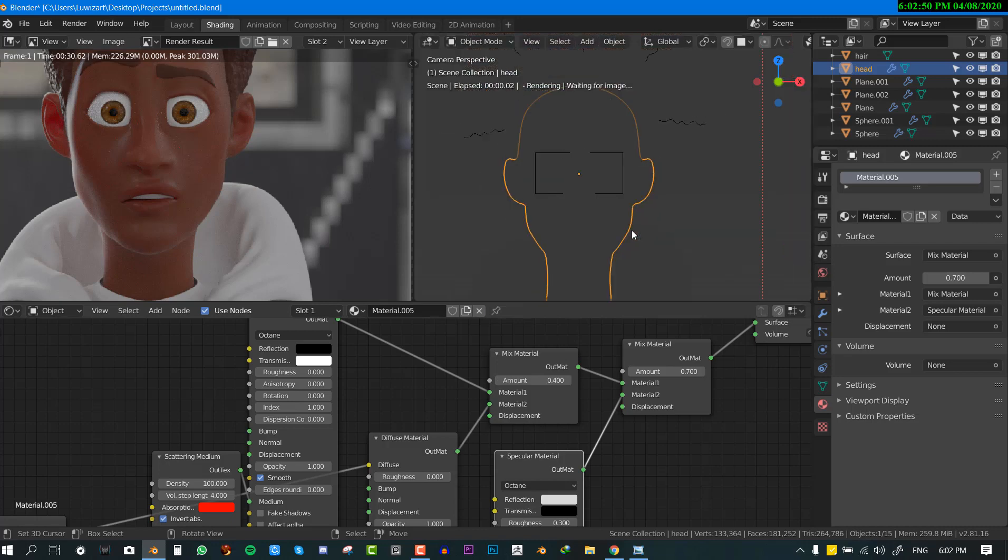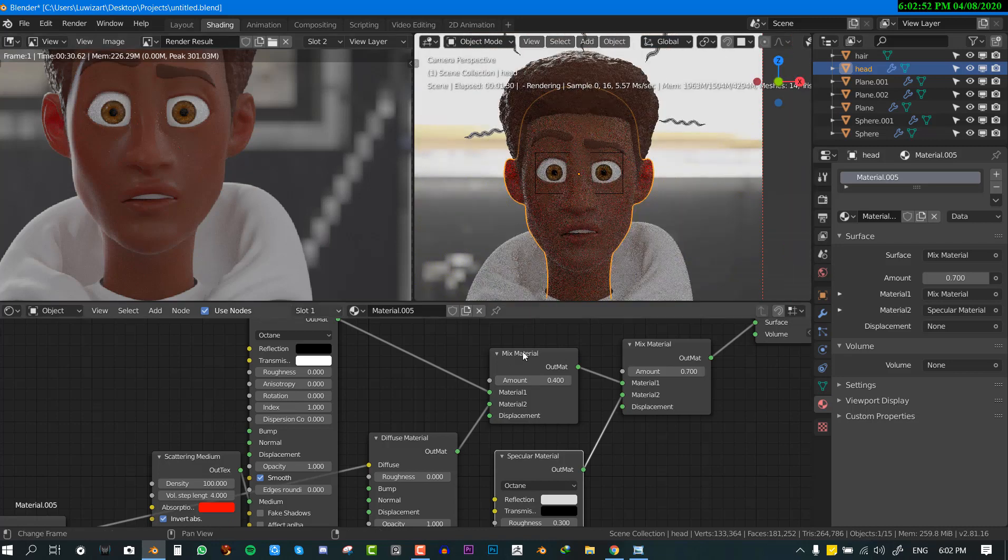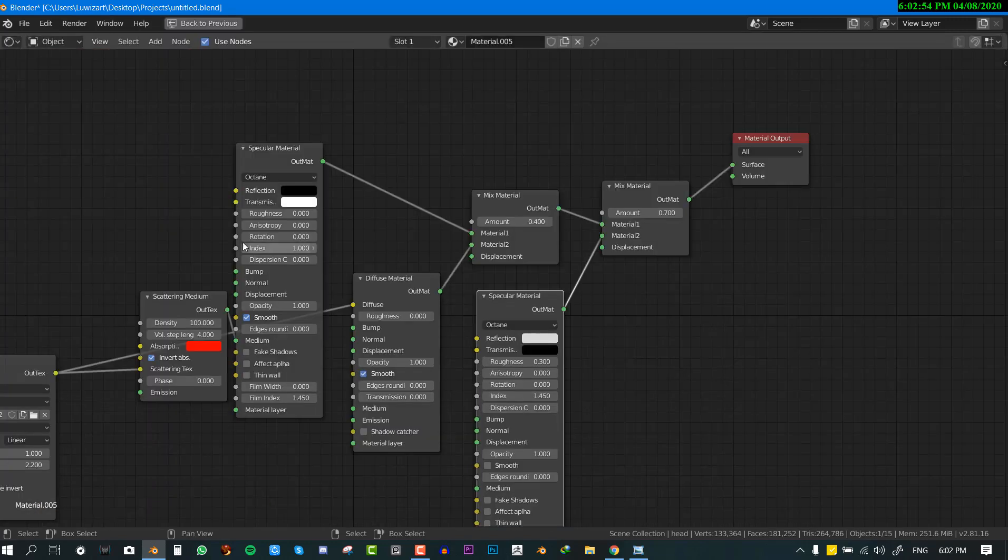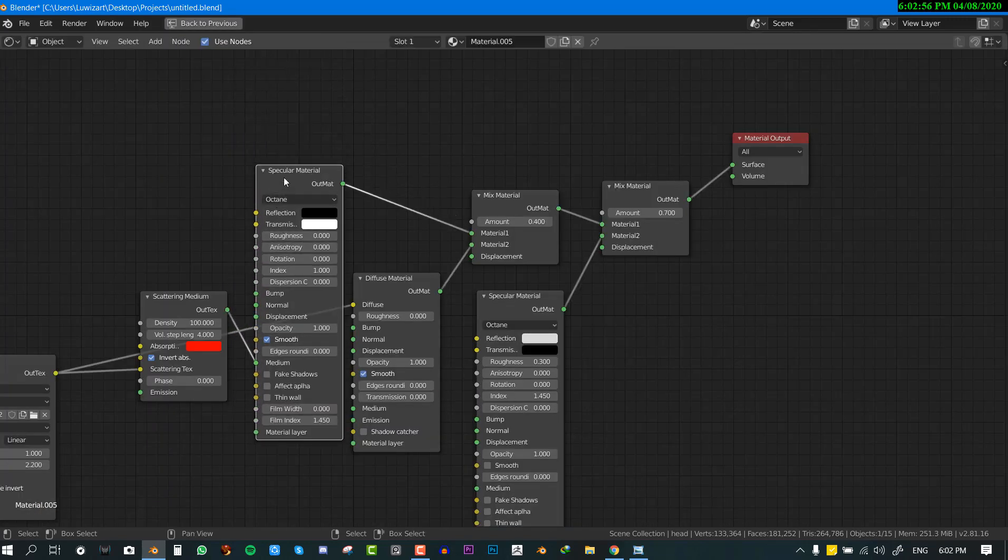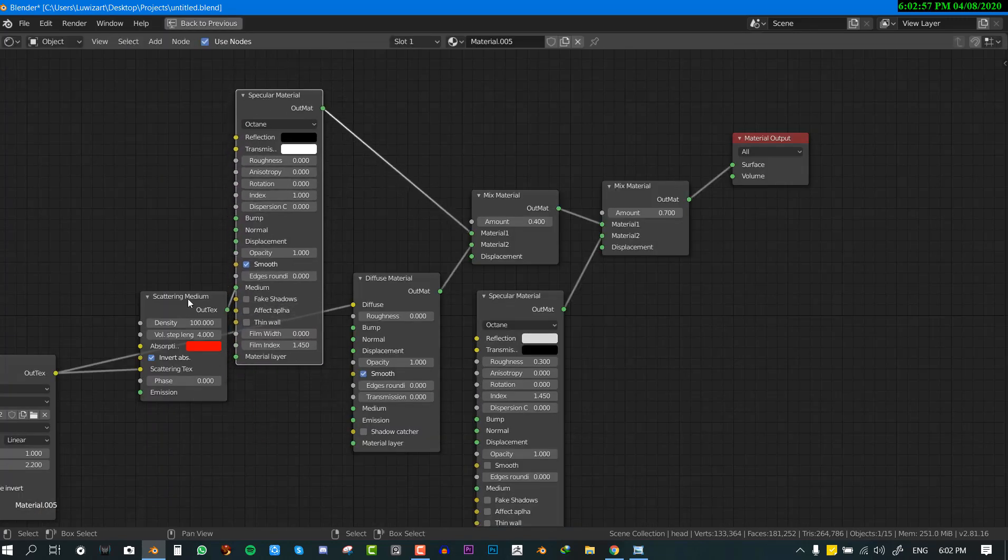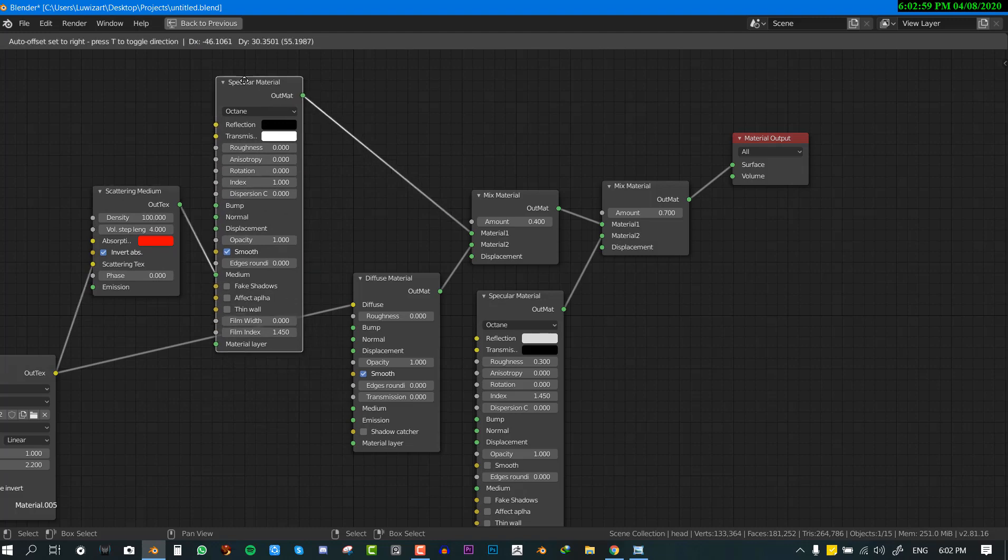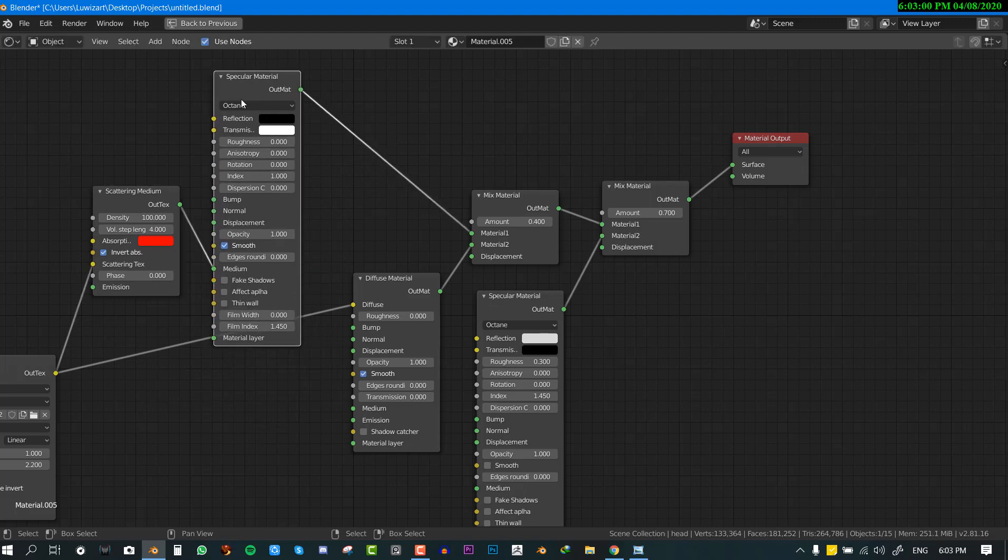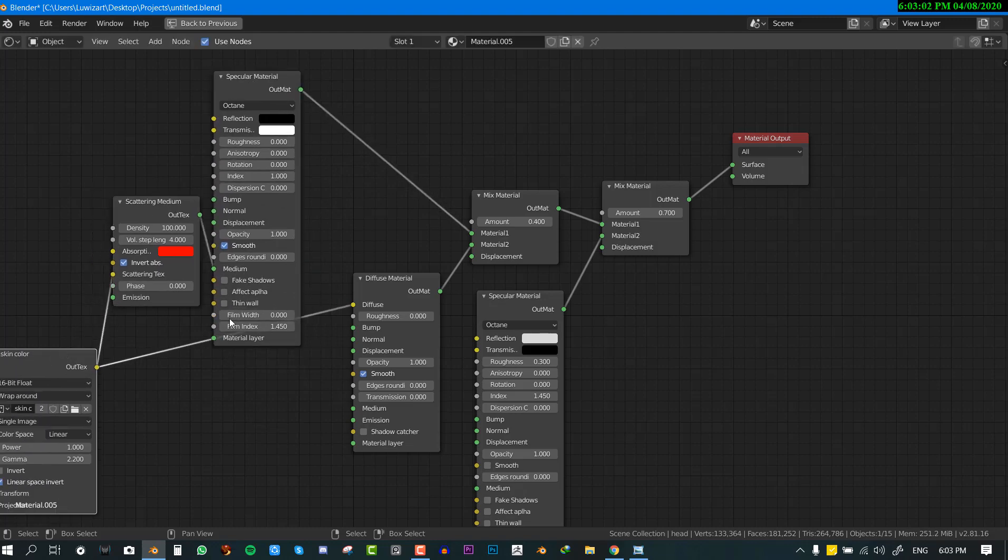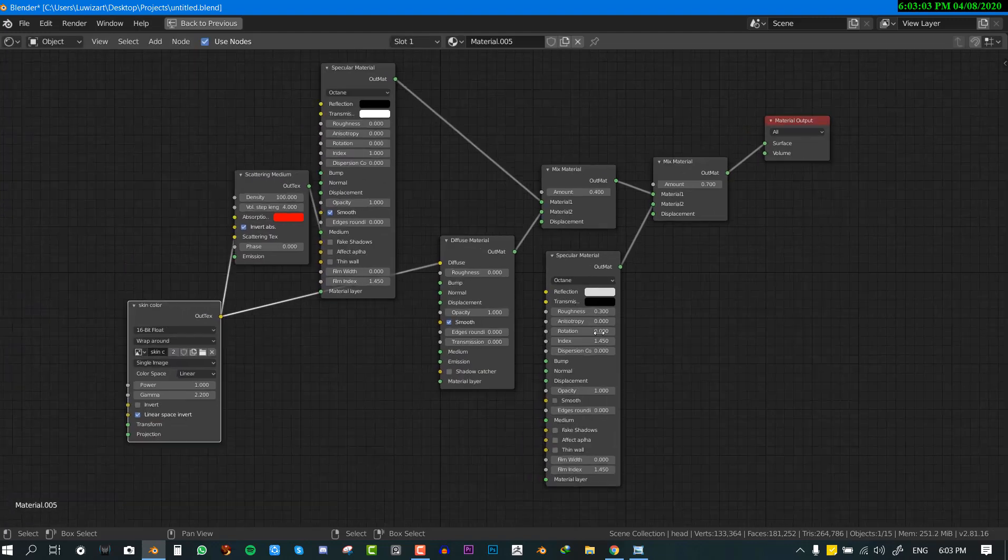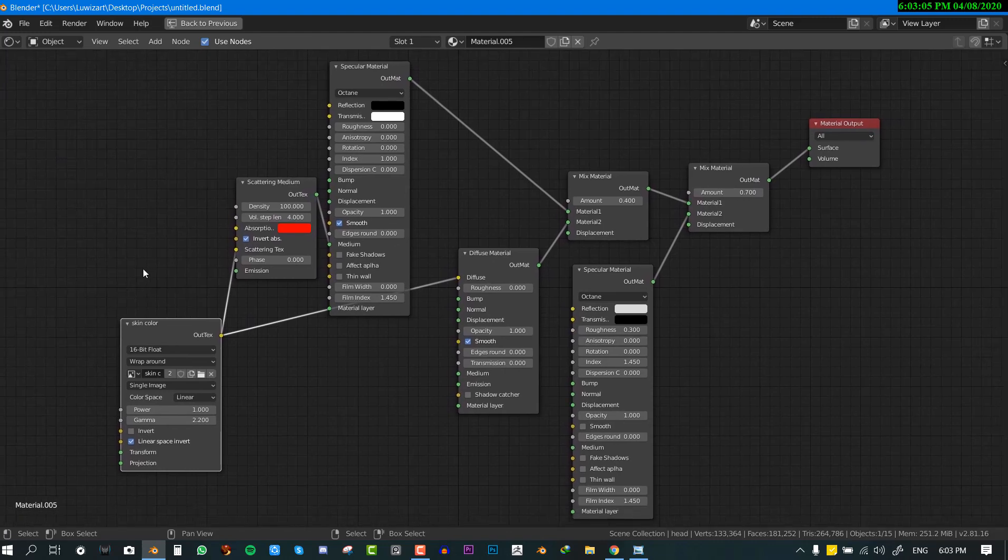So as you can see we've gotten kind of the same effect. So just to review we added a specularity which is usually used to create glass. And yeah, so you can just take a screenshot of this now and just try to replicate it.